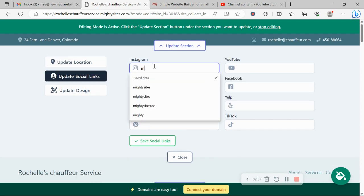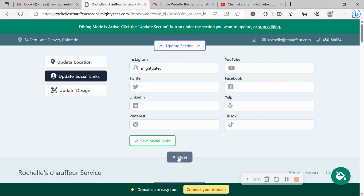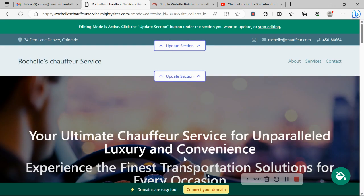Under update social links is where you can put in your various social media platforms your business is active on. Icons will be displayed at the top as well as at the bottom. It will also help your website get onto Google search engines if you link your social media accounts to your Mighty Sites website. We have a whole video and guide about it, so make sure you watch that.